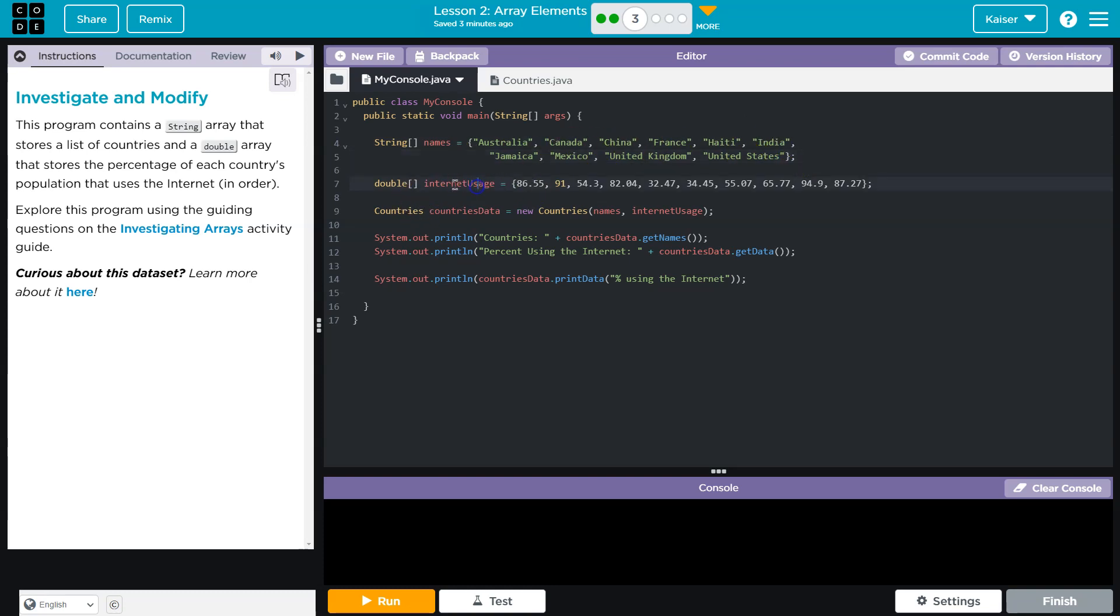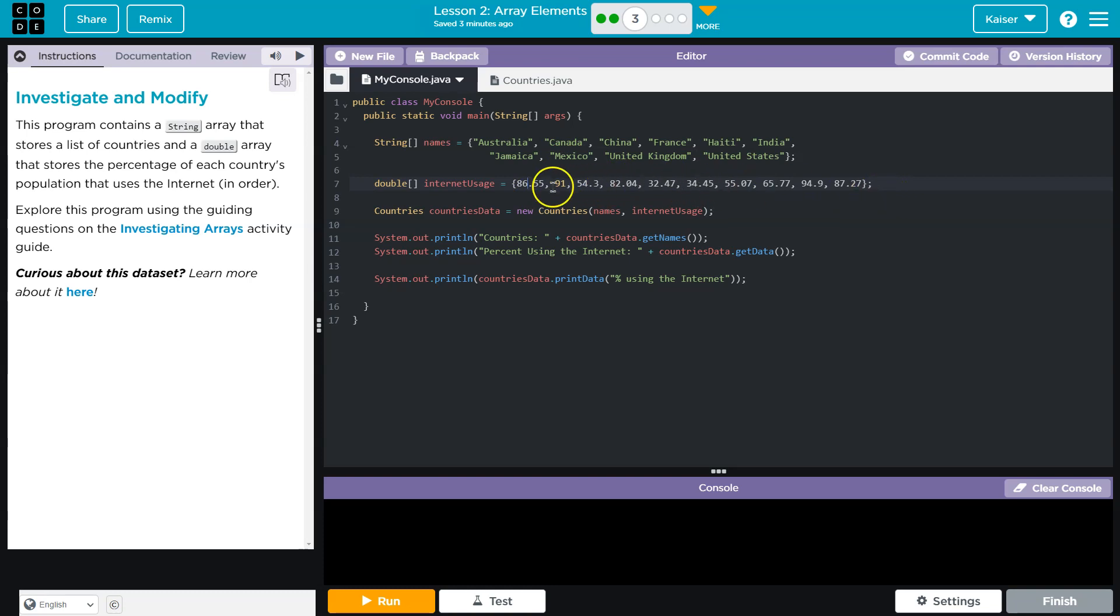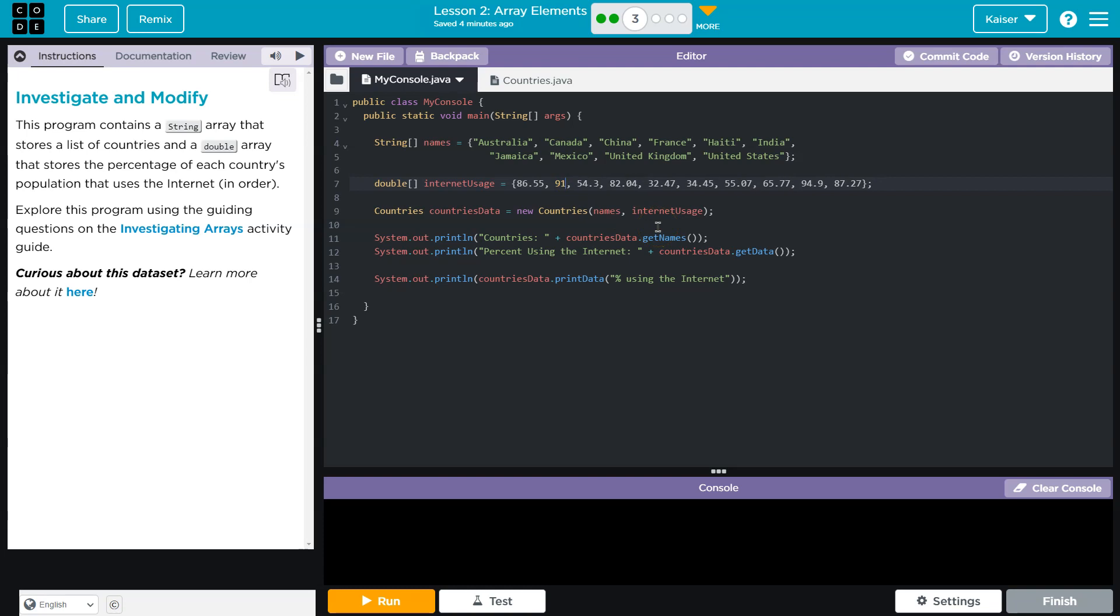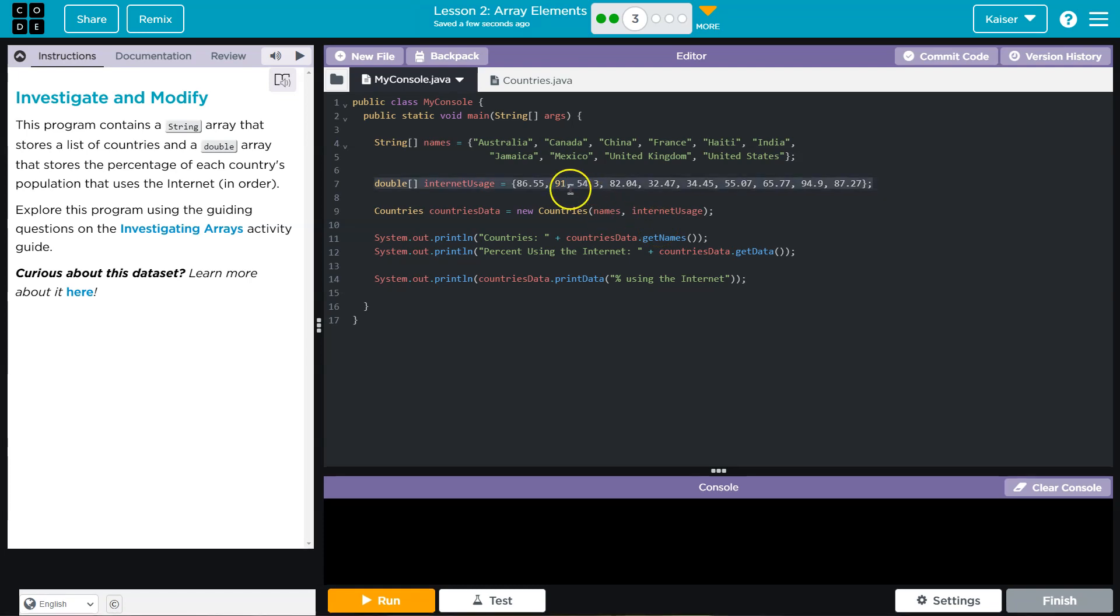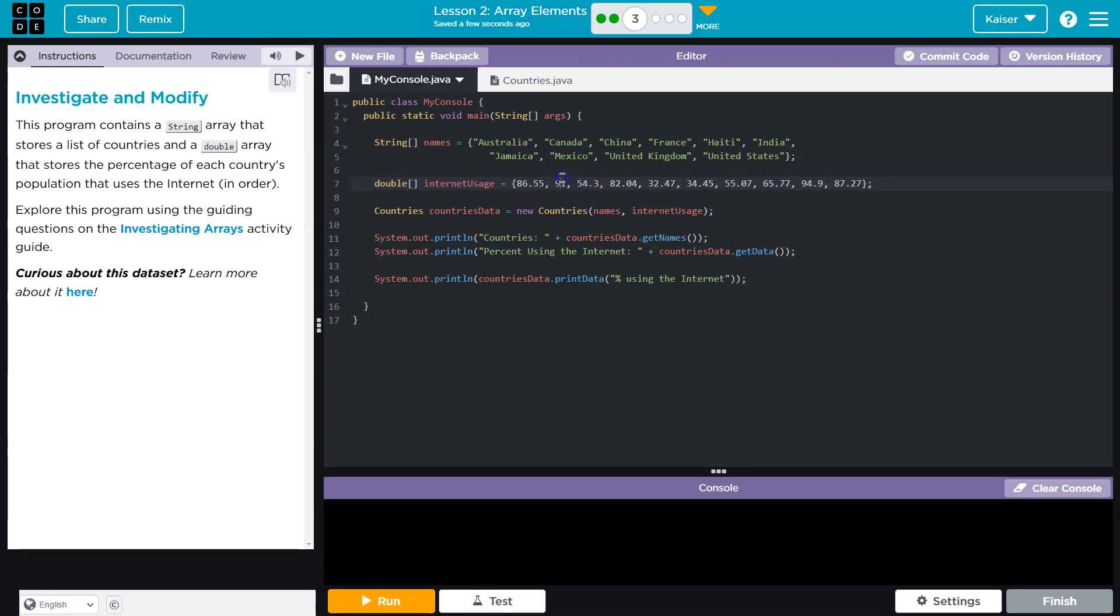Now, we also have this array. It's a double array. Double, remember, just means a decimal. It's a fancy way of saying decimal. So then, this is going to be the numbers that each country uses the internet. Notice that this is yellow. I assume this is yellow because this is technically an integer. A double needs a point zero. That is not a double. However, it should run fine. Java should just convert that and throw a point zero after it.